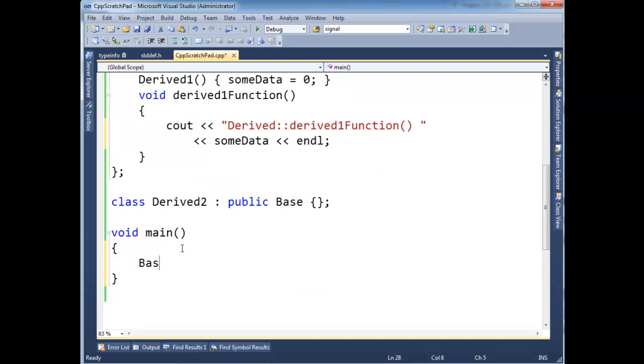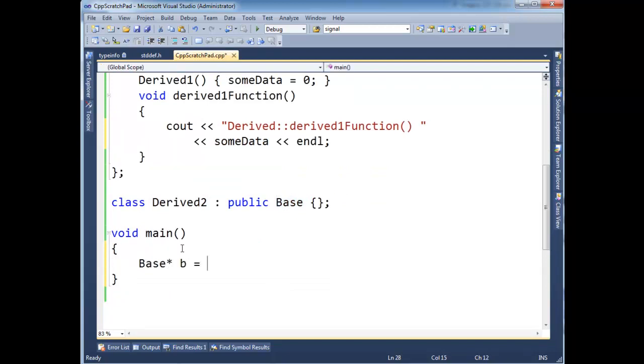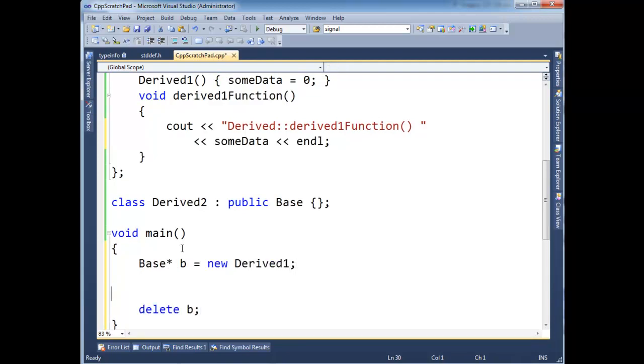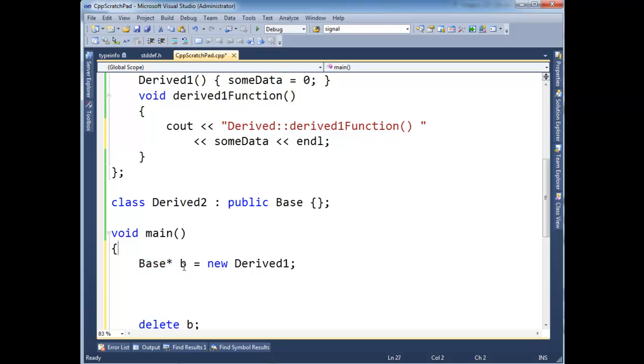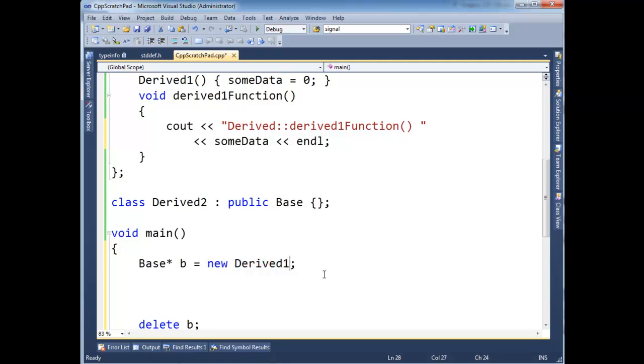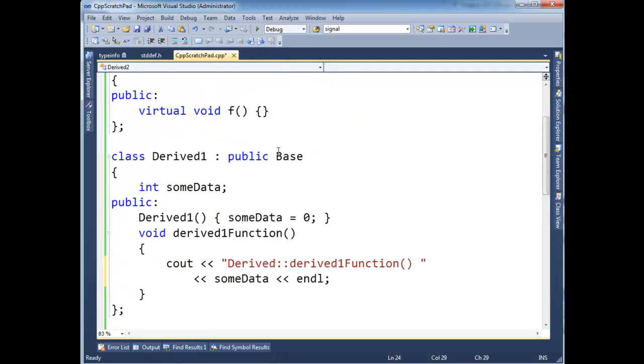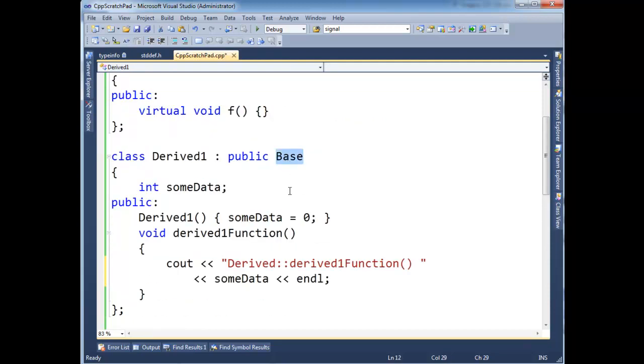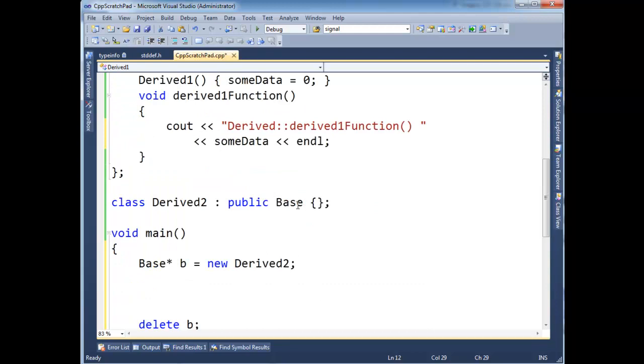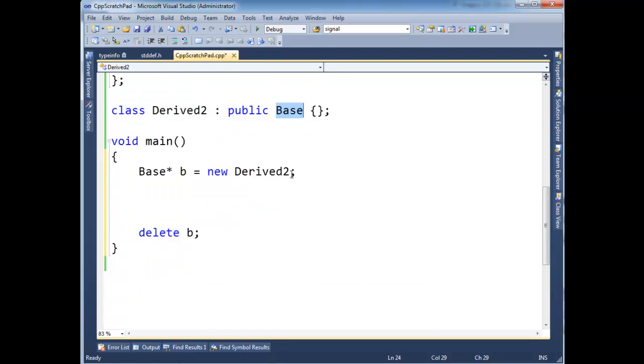So now here I'm going to say base star b gets new derived one, and I'm going to delete b here just to teach you good programming practices. So the static type of b is a base pointer. All the compiler knows is that b is going to point to a base. Now the runtime type or the dynamic type that b is pointing to is derived one. I could easily, just as easy, put a derived two here because both inherit base. But I'm going to put derived one here.